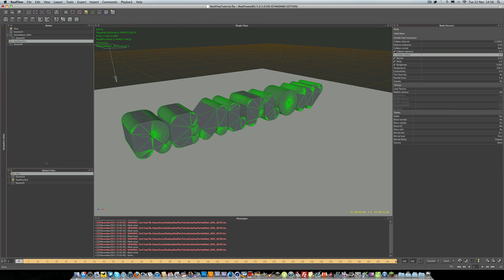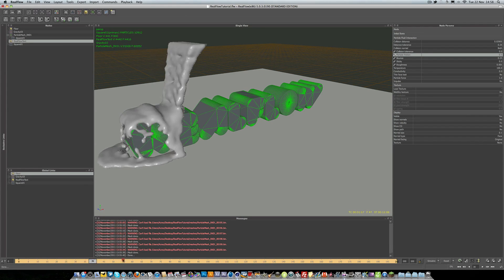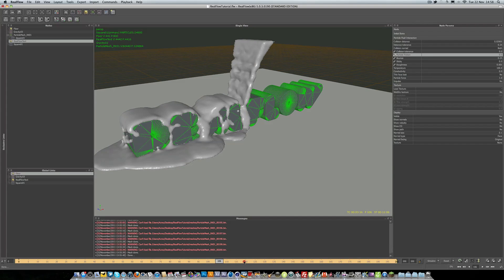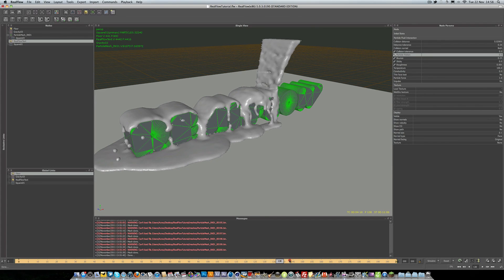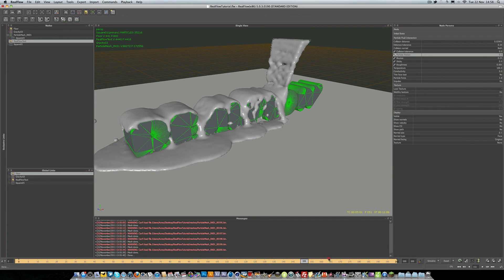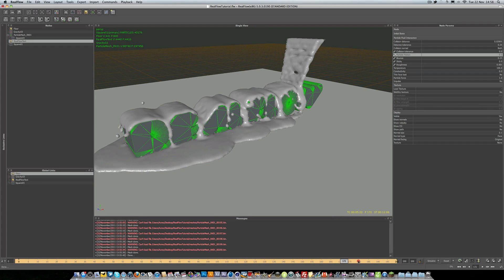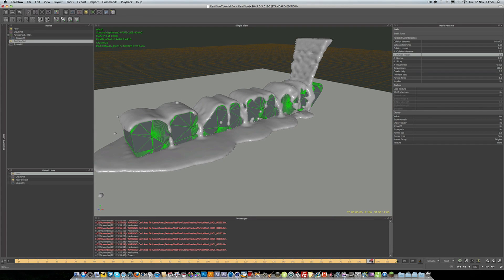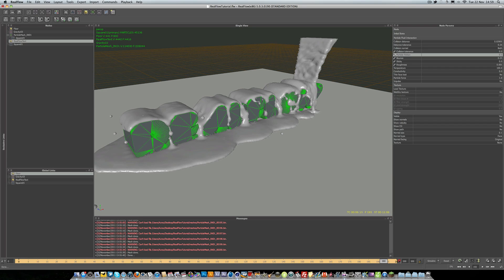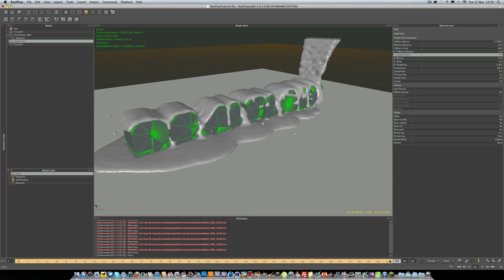Welcome everyone to another RealFlow tutorial where we're going to be taking a look at how to use RealFlow with Cinema 4D Release 13. Let's take a quick look at what we're going to be making today. You can see we have this liquid being poured over the text. We're not going to be doing any lighting or texturing in today's lesson — this is purely based on the simulation and Cinema 4D integration.